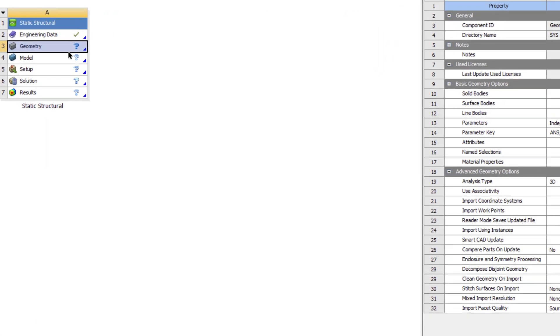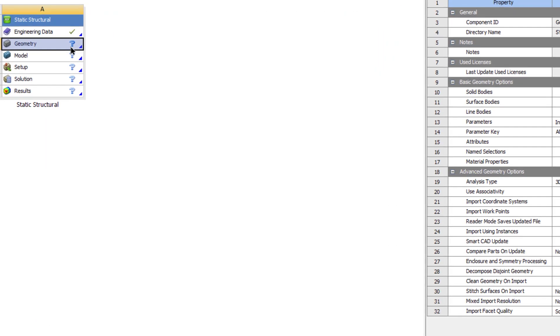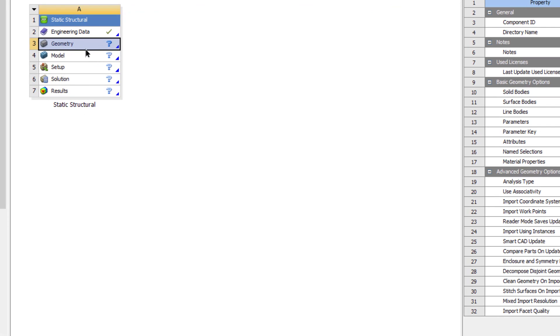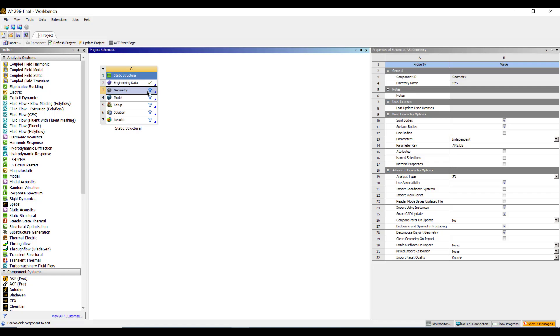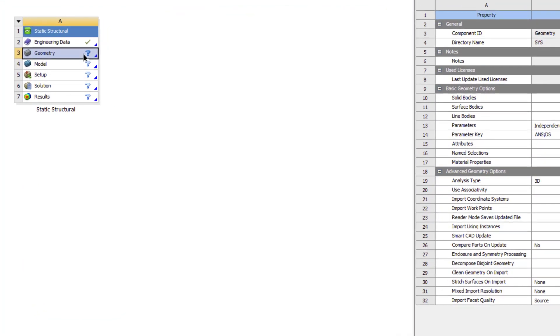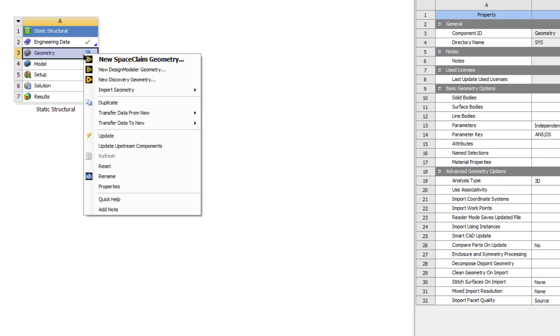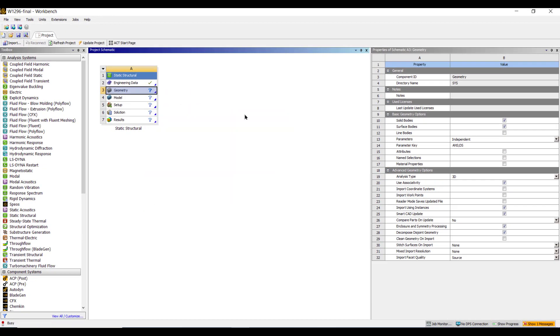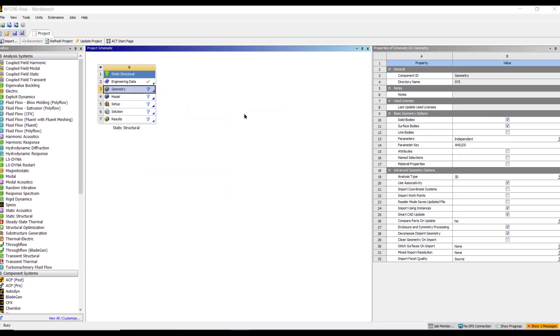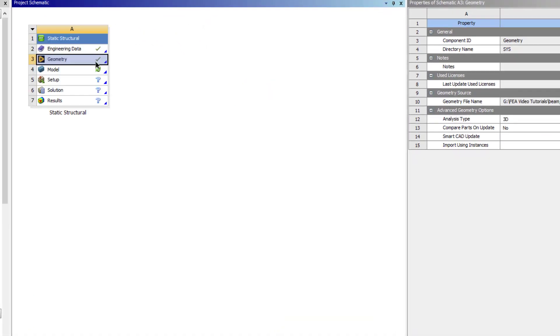We can see here there is a question mark on the geometry tab, it means the geometry was not properly attached. So we can import the geometry: right click, import geometry, and browse the file that we have saved. A green check mark means that we are good to go in the next step. Now double click on the model button.